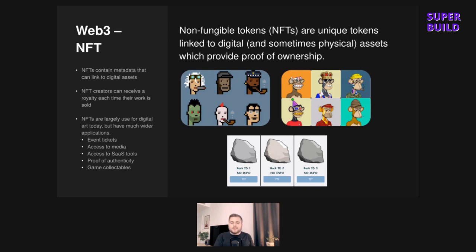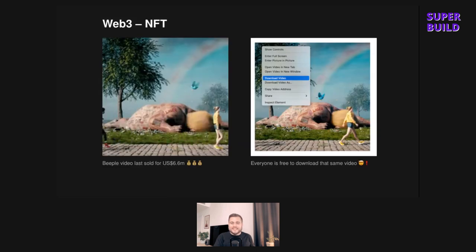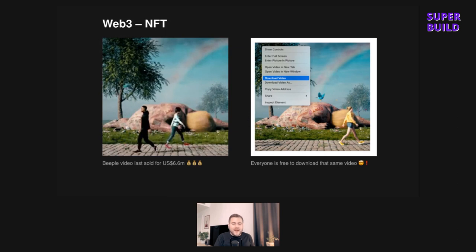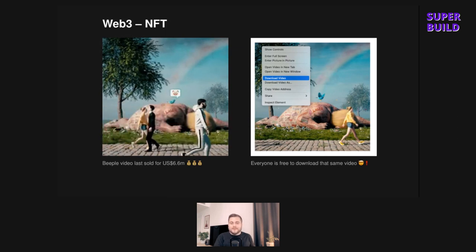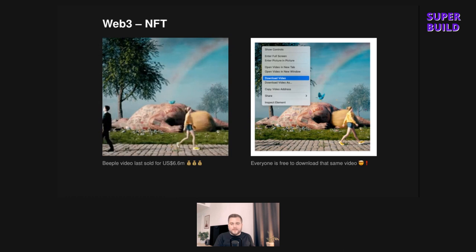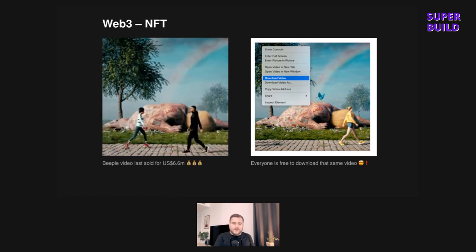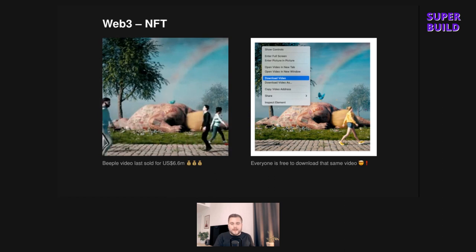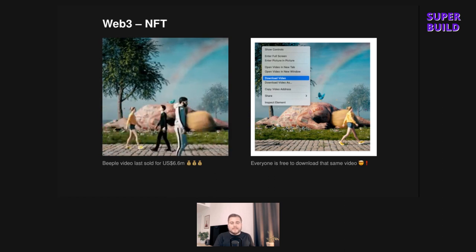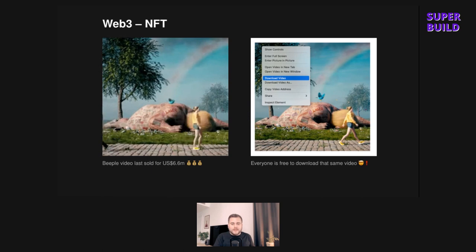Christie's, the famous auction house, auctioned off a 10-second video by Beeple and it sold for $6.6 million. The awkward thing is that you can download the exact same file that the owner received. But NFTs are designed to give you something that can't be copied — ownership of the work. The artist can still retain copyright and reproduction rights, just like with physical artwork. Anyone can buy a Monet print, but only one person can flex that they own the original.